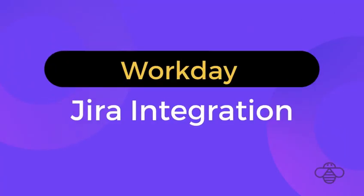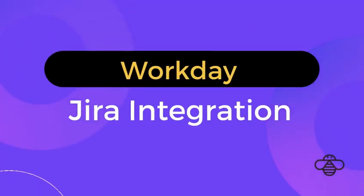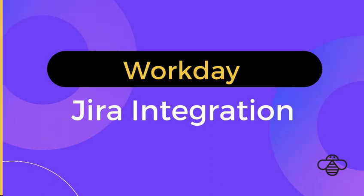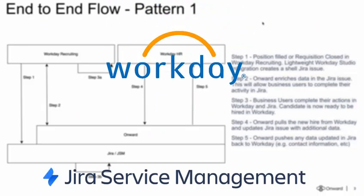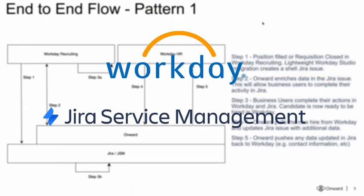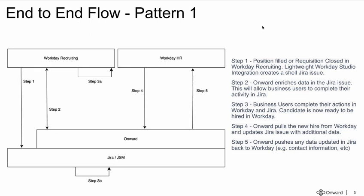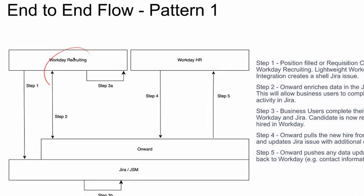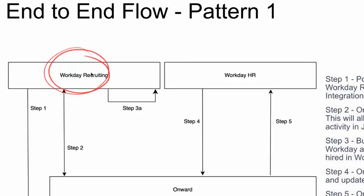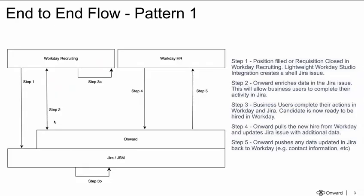In this video, we're going to show an end-to-end demo between Workday and JSM or Jira, specifically the use case being onboarding an employee with Workday. You can have the option of choosing Workday Recruiting where candidates are hired, and Onward's application supports pulling new hires from Workday Recruiting and then pushing data back into Workday core HR as well.